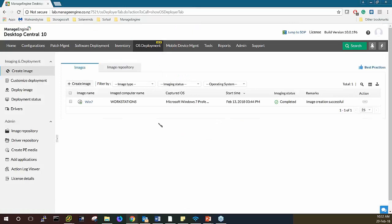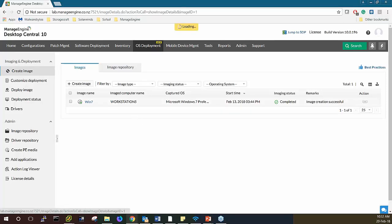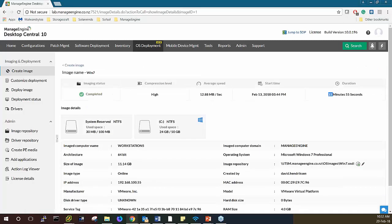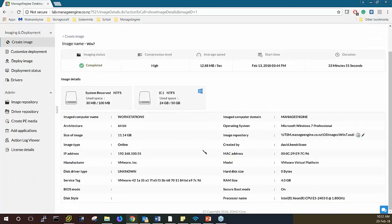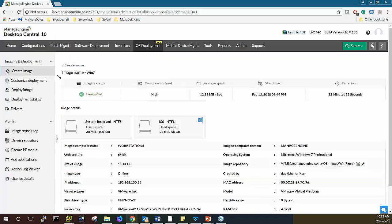Just to speed things up, I have already created a master image. In this case my master image is Workstation 5 — that's the image computer name. I can drill down into it to show what it looks like after imaging. As you can see, it took 33 minutes and 55 seconds in a lab VM environment. You can see a few more details here and see the image repository where this is stored. That was the online image — now let's talk about offline imaging.